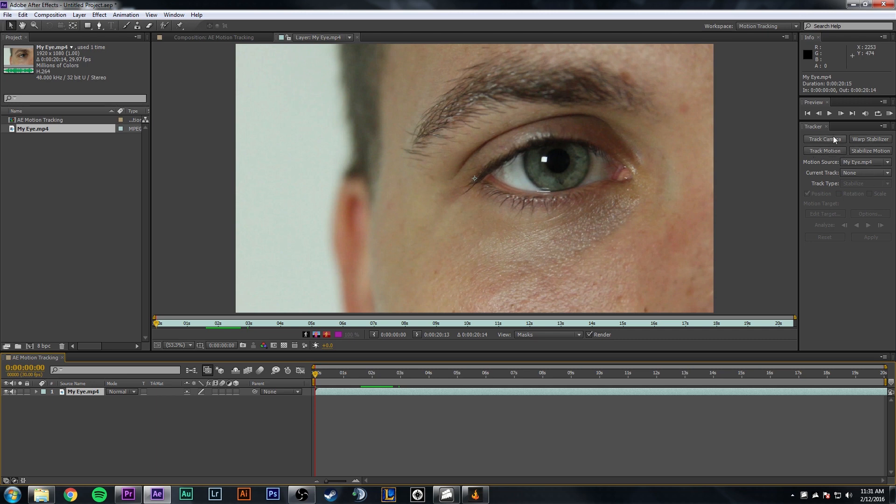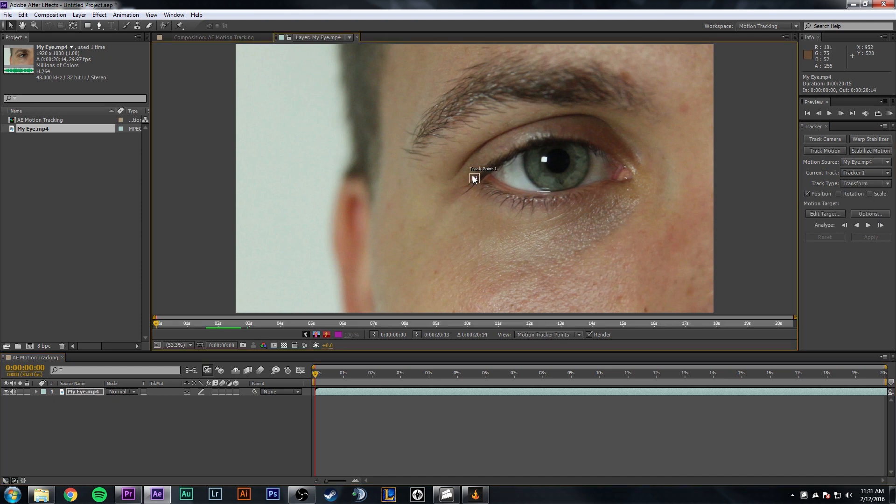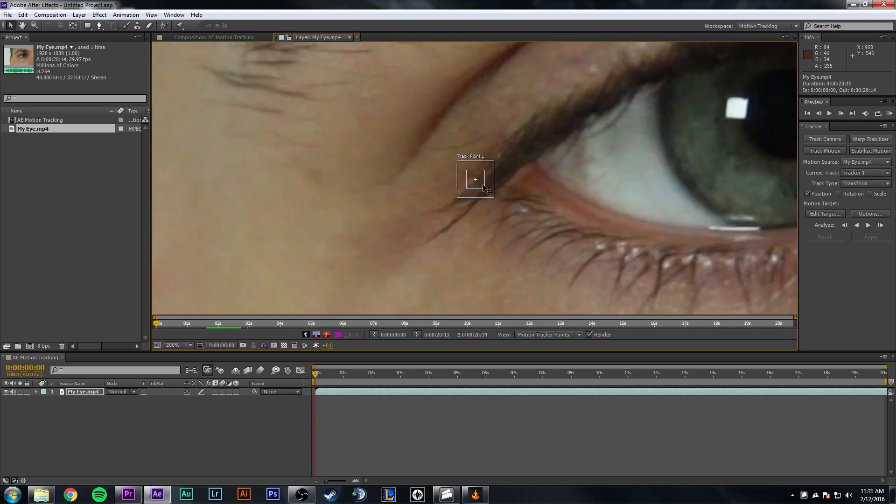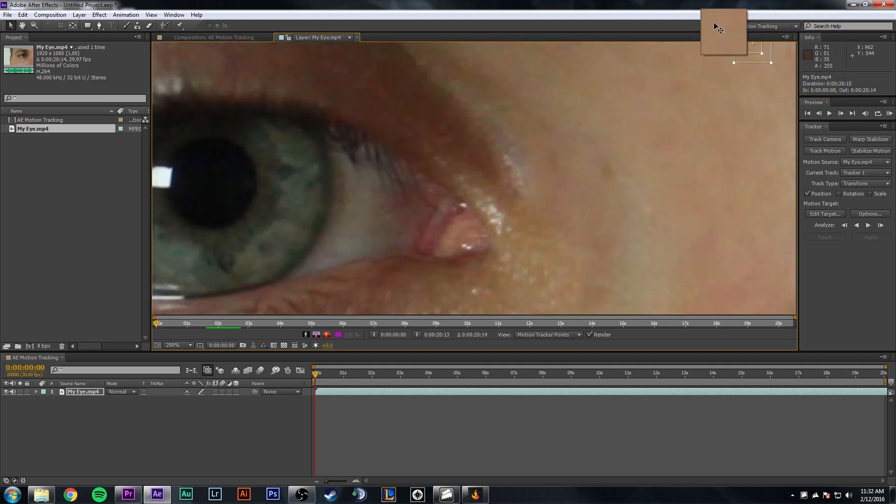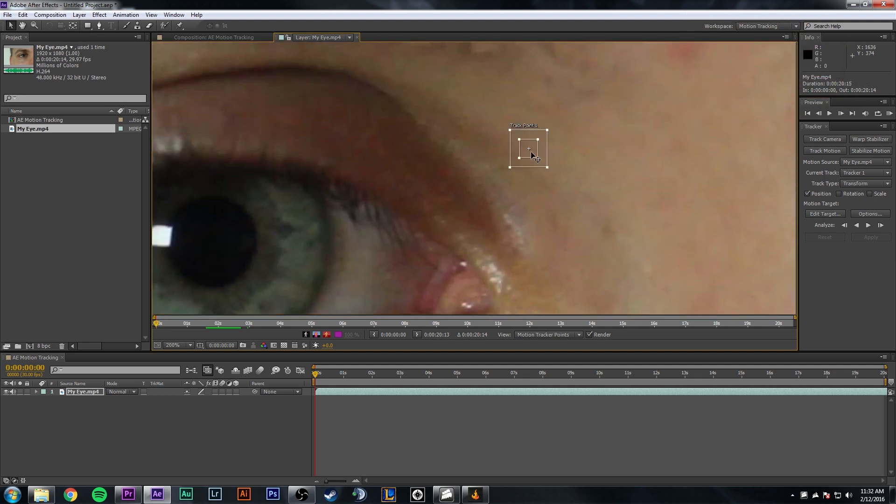What we want to do is select the motion source and change it to the my eye video, because that's what we want to track. Now right now, our current track is nothing, because we want to select the video and then go to track motion. You can also use this feature to do like a warp stabilizer or stabilize the motion, but we'll get to that later if you want to know. So click on track motion, and then you come up with this track point.